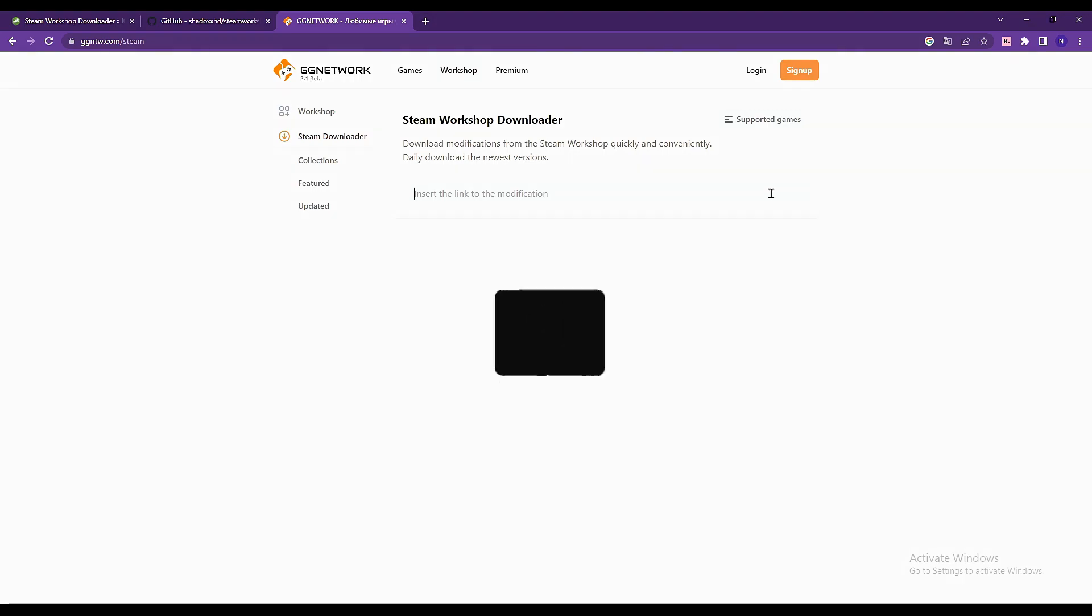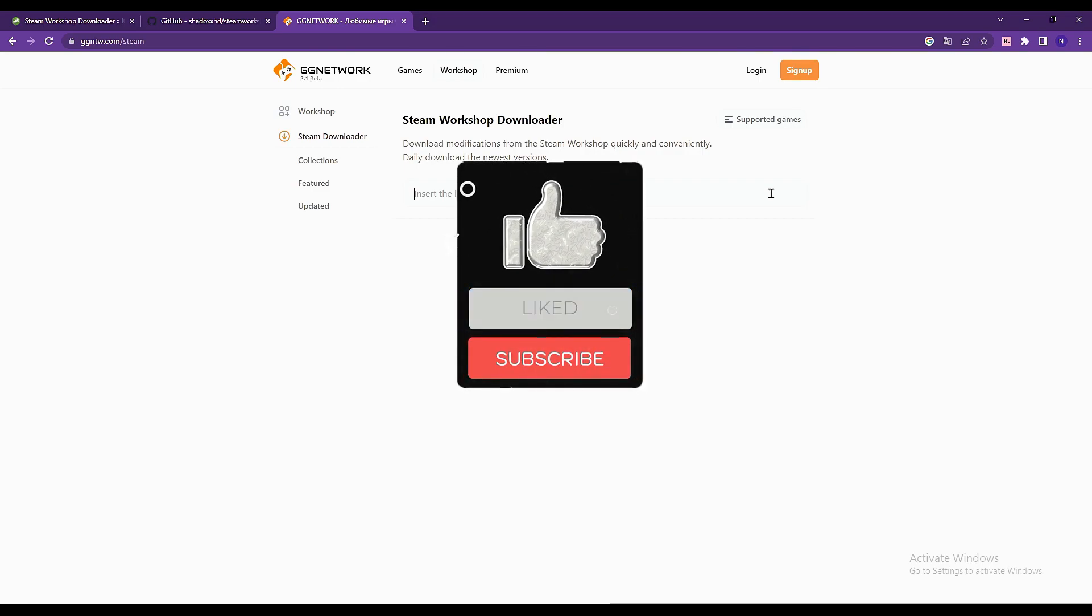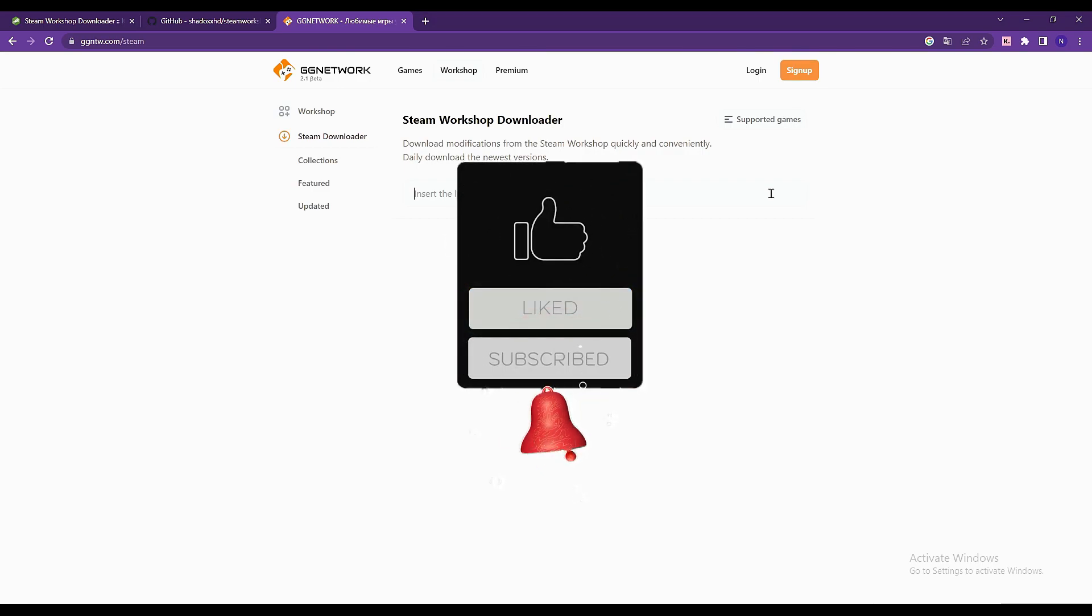And that's it! If this video was helpful, please like and subscribe to our channel.